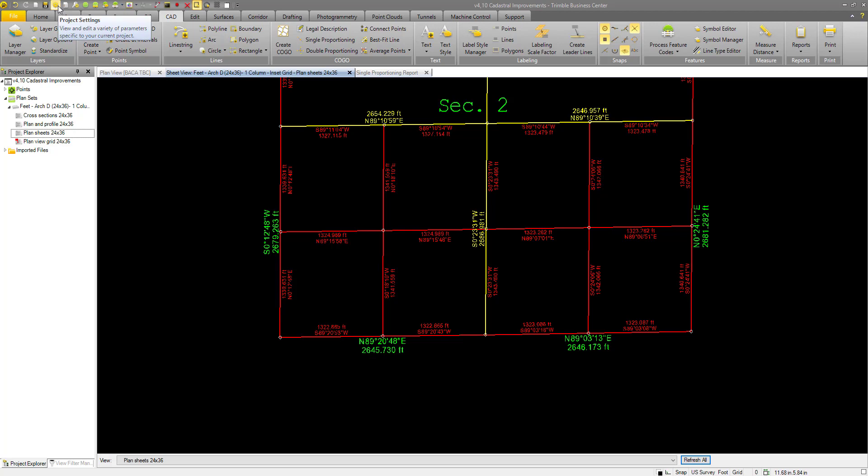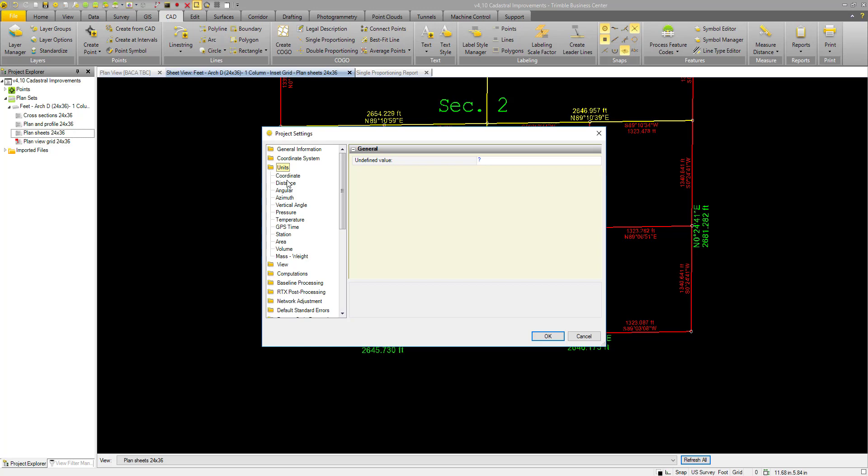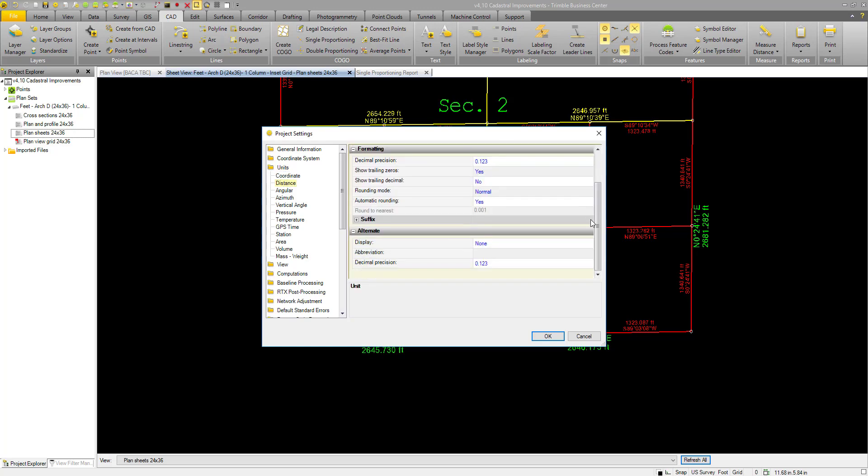Up here in the project settings in TBC, under units, distance, if we scroll down, we can get to the alternate project unit. Look at that, almost like what this video is on.